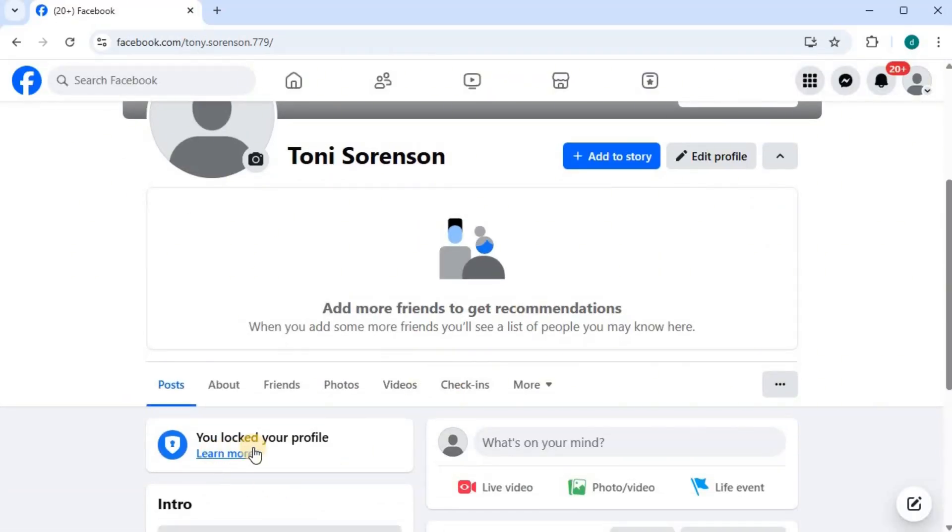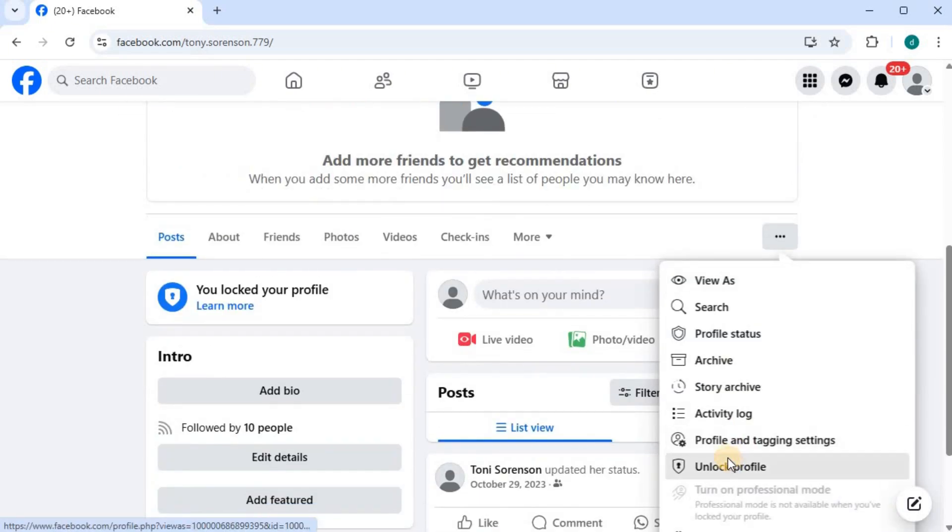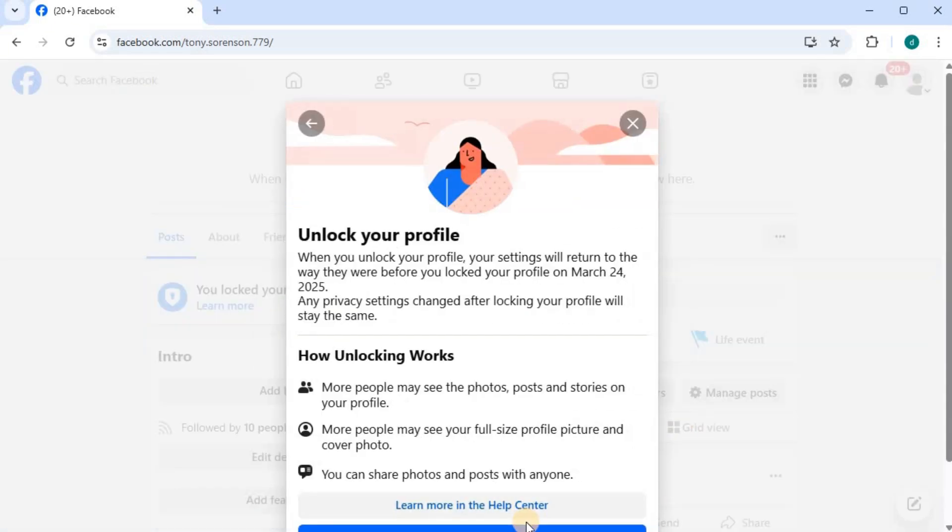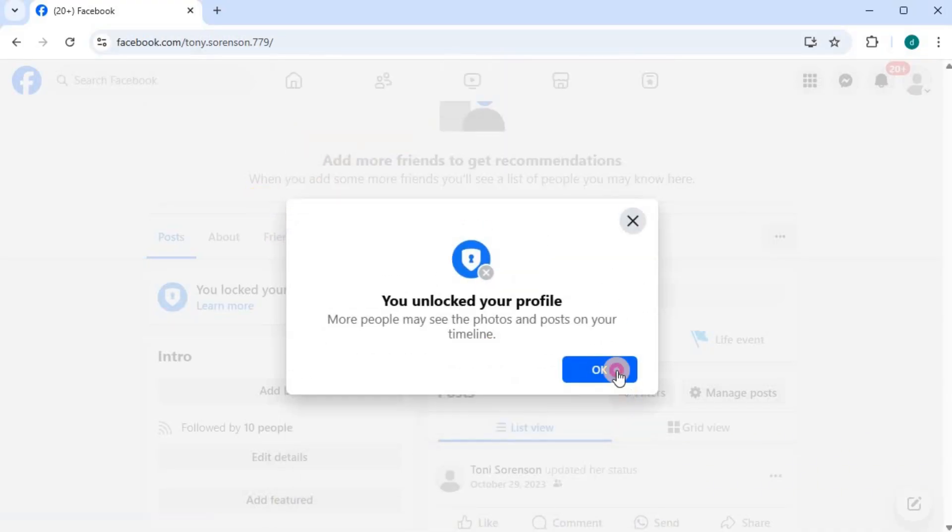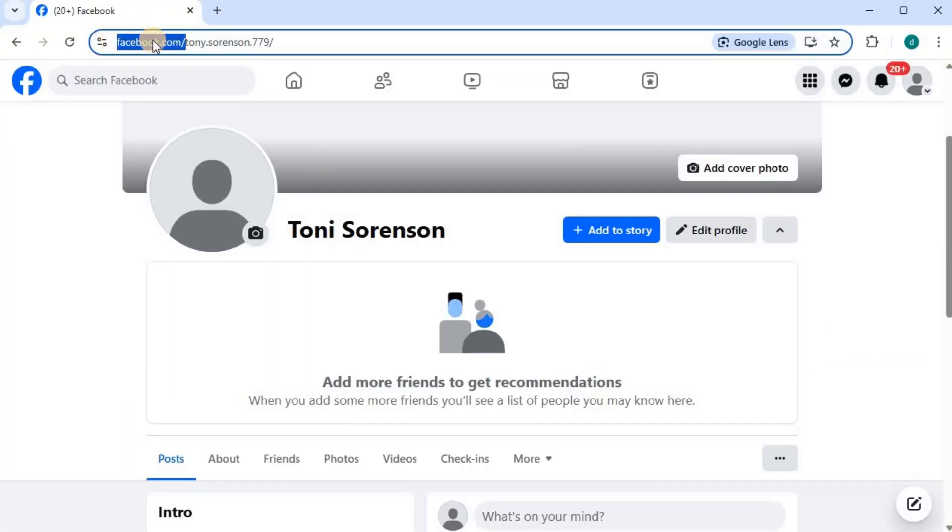We have locked our profile again. I will unlock my profile again. Now I will show you the third method. Open up Facebook.